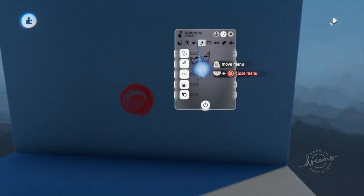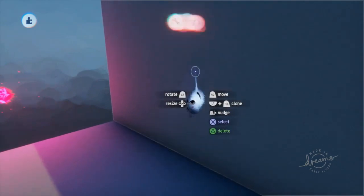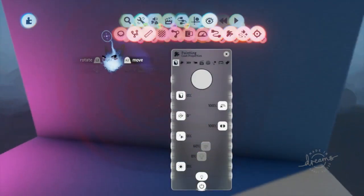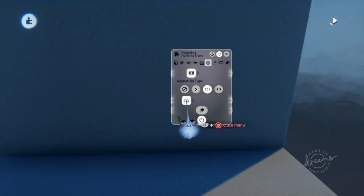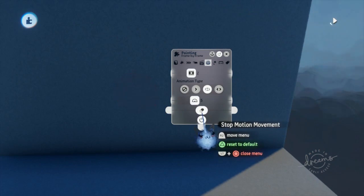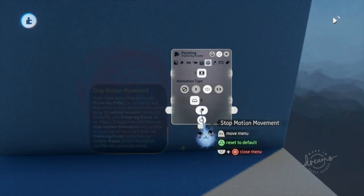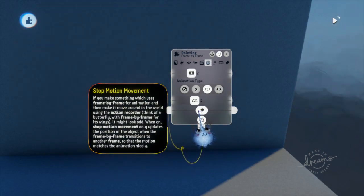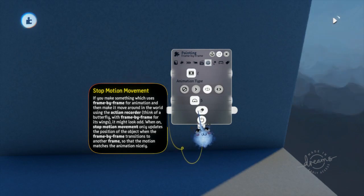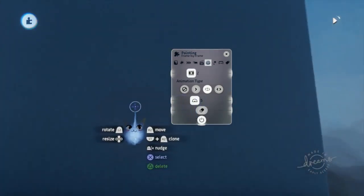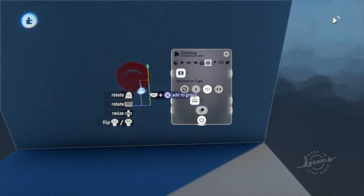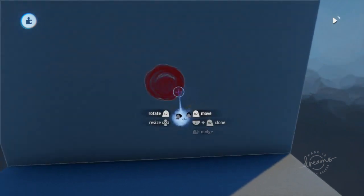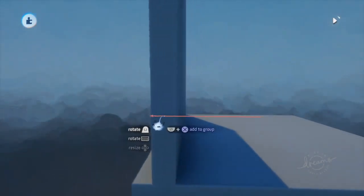I'm trying to find the painting animation settings — going to animation, frame by frame, there we go: frame change, speed, stop motion movement. Basically if you're moving the painting around it'll look better if you use that setting apparently. I'm not a good artist so I'm not sure why you guys ask me for art tutorials.